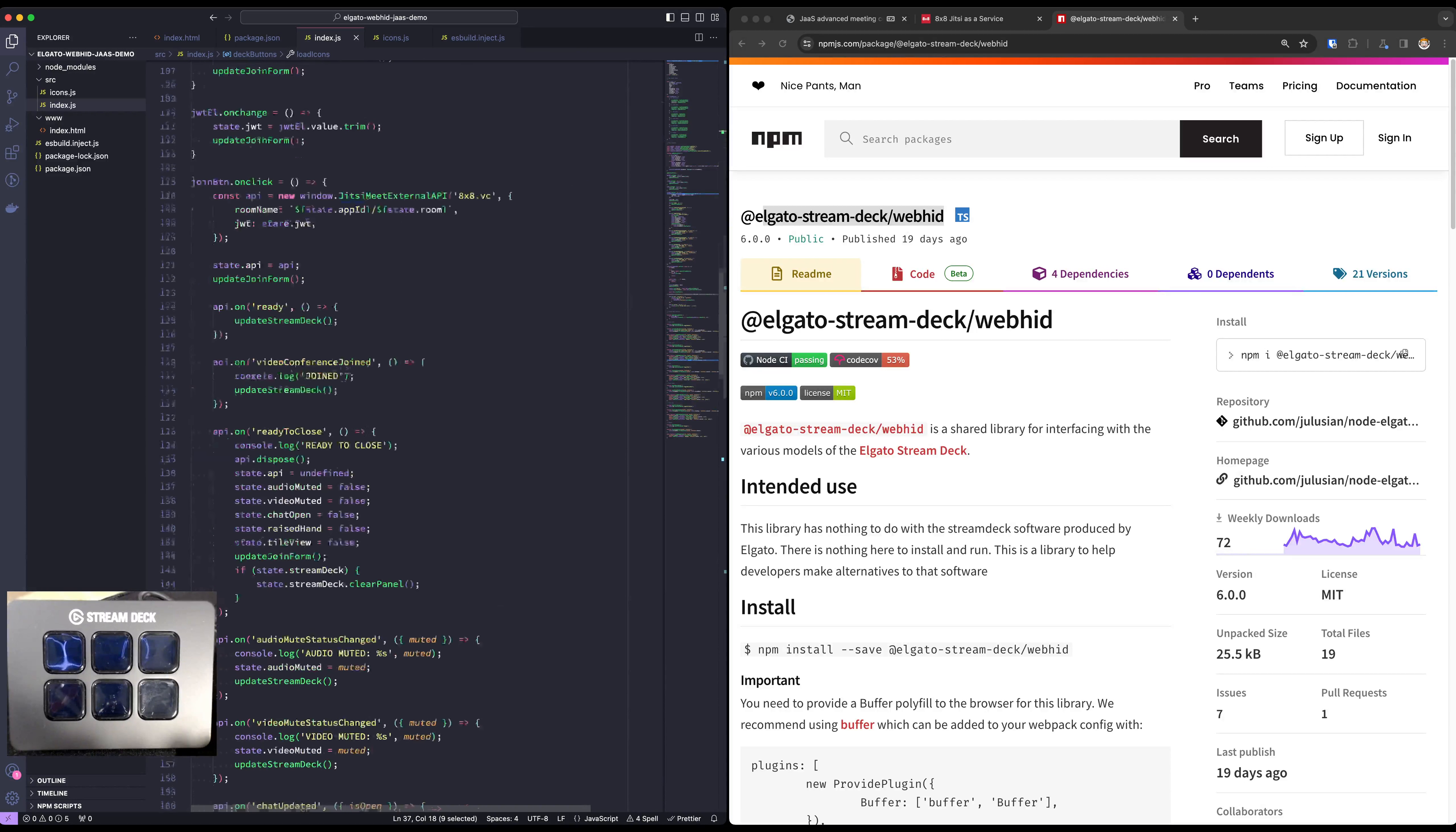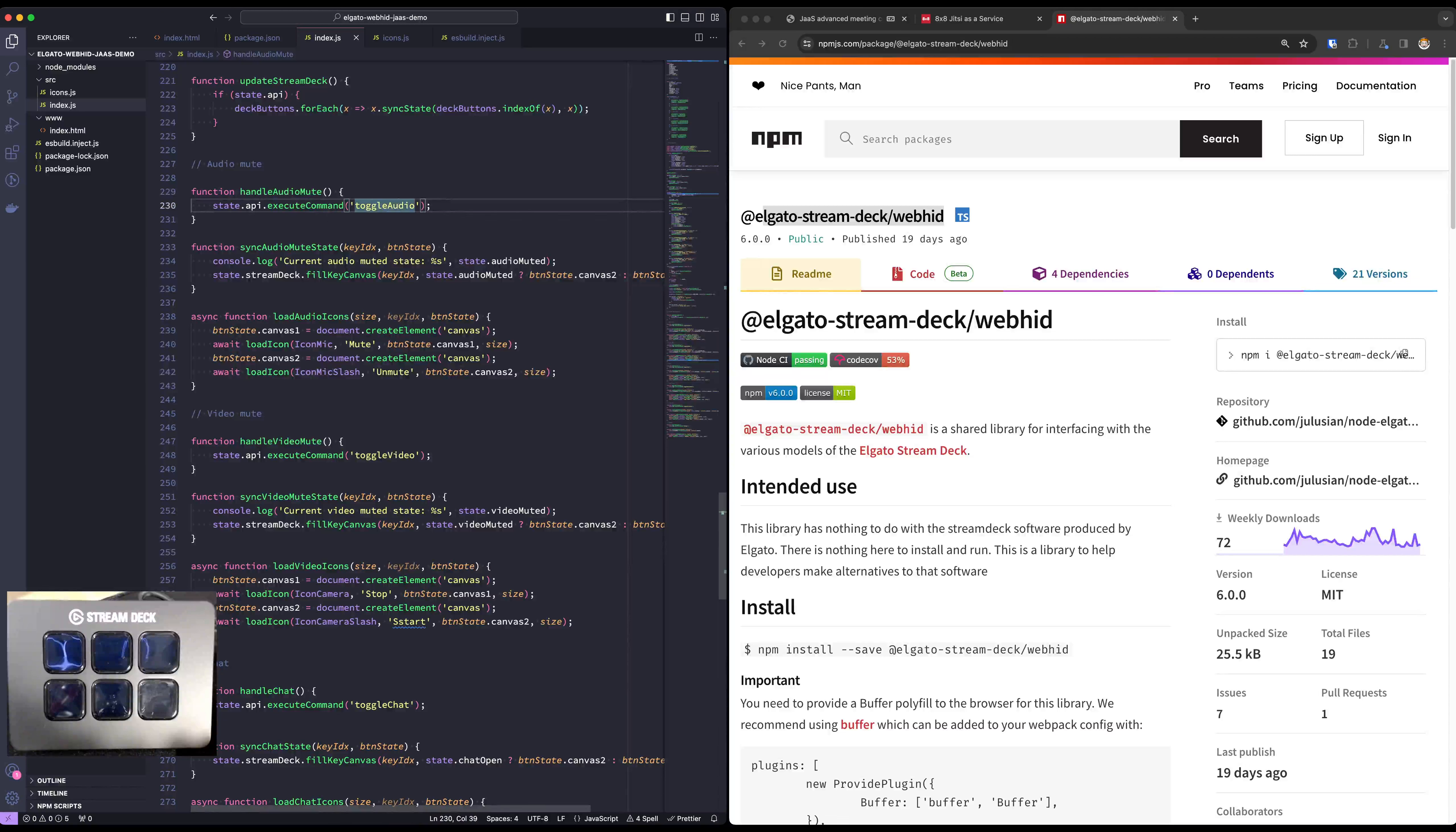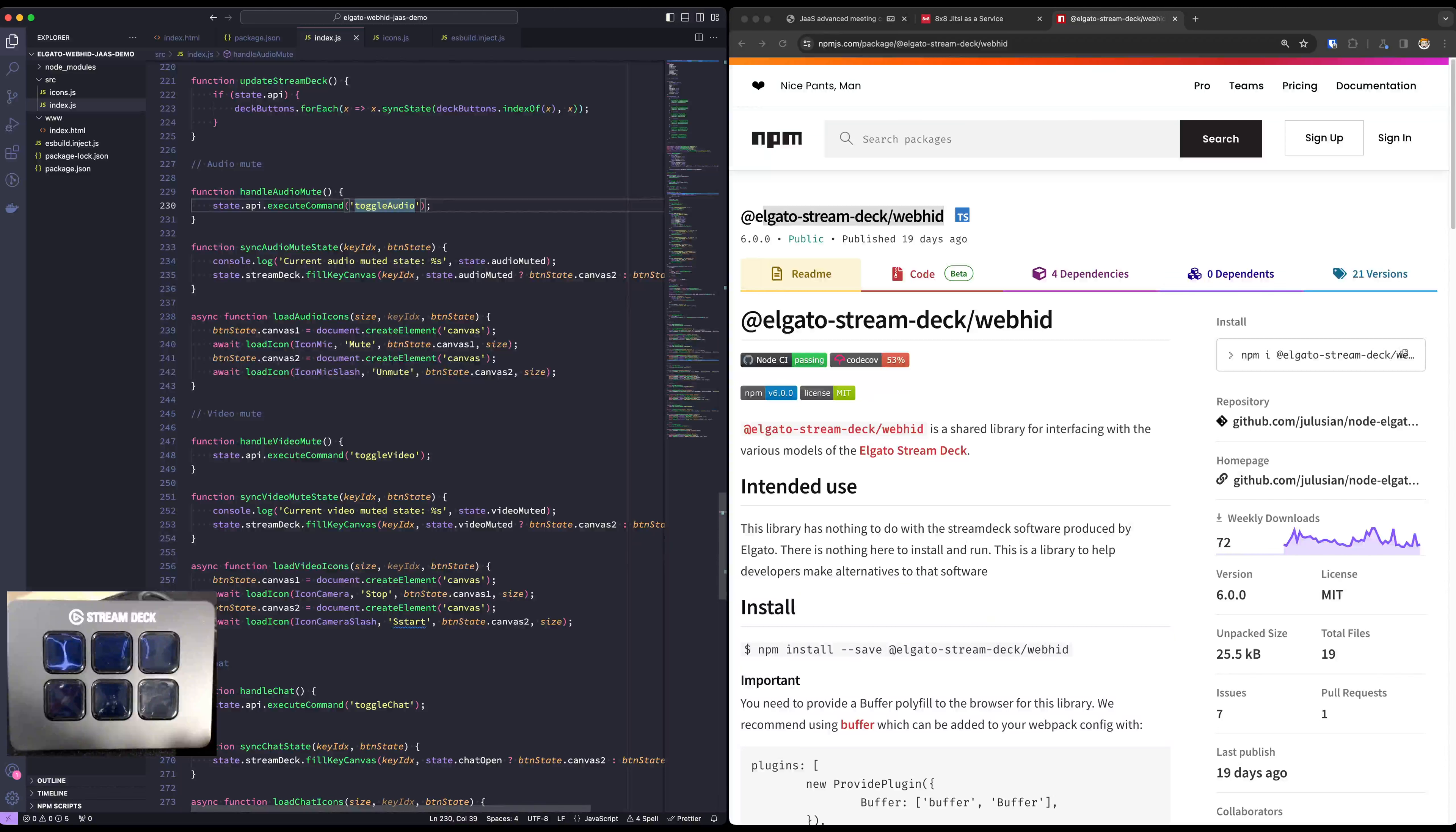So let's see how for example we're handling the audio mute state. When the button is pressed, this would be our press handler. We're going to execute the toggle audio command. This will just flip the current state and change it to whatever the opposite is. We don't need to keep any state for that.